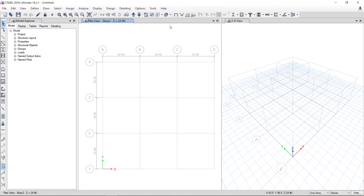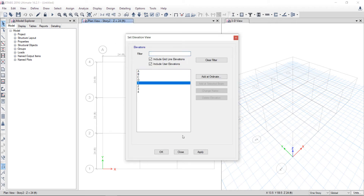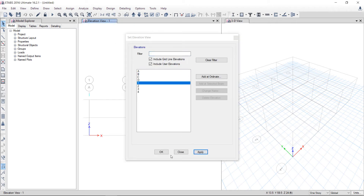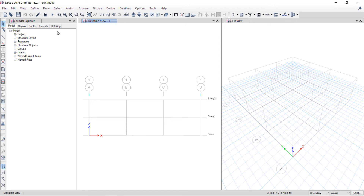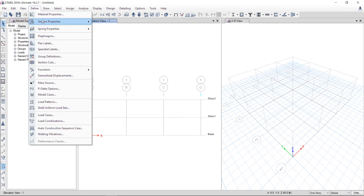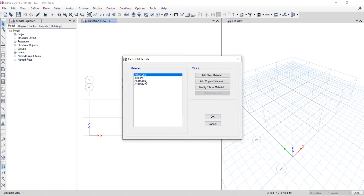In this lecture, I will show you the simplest way of designing a shear wall in ETABS. Here is the plan view. I will open the elevation at grid 1. So now I am going to define the material property — I will take it as 4060 grid steel.